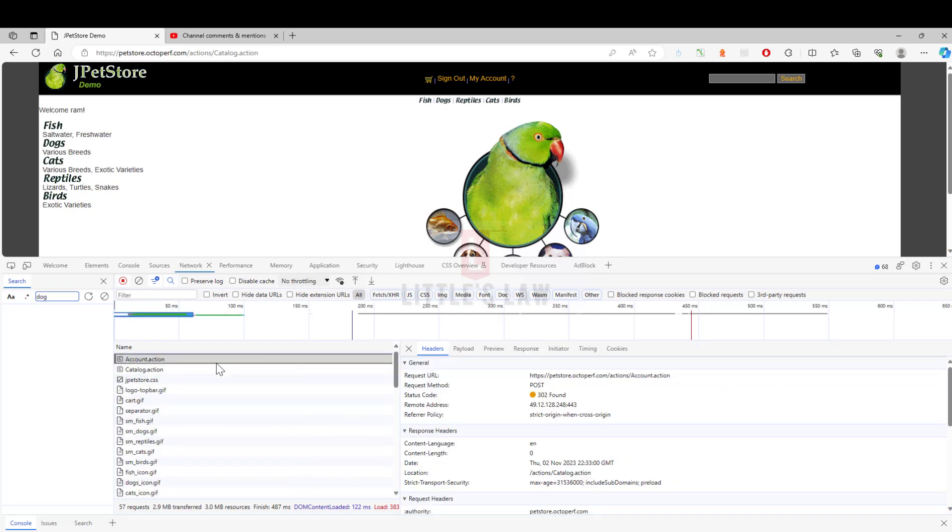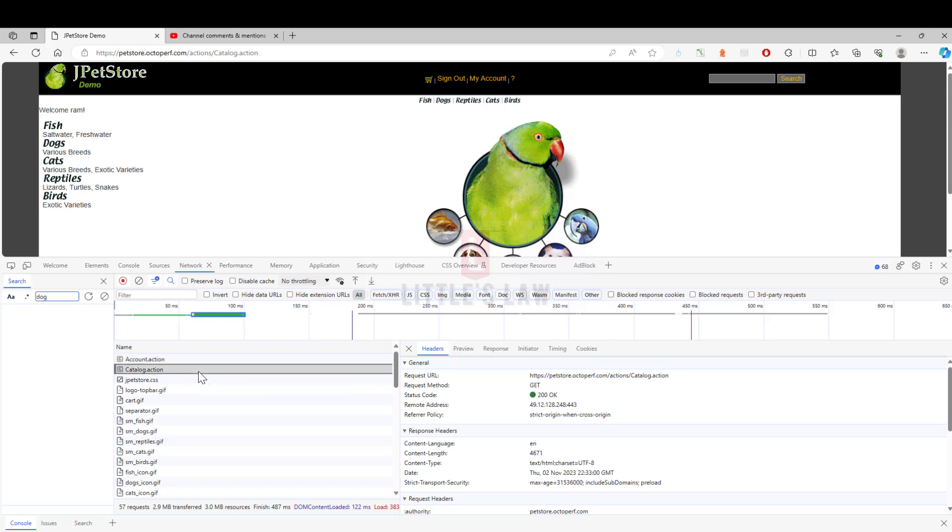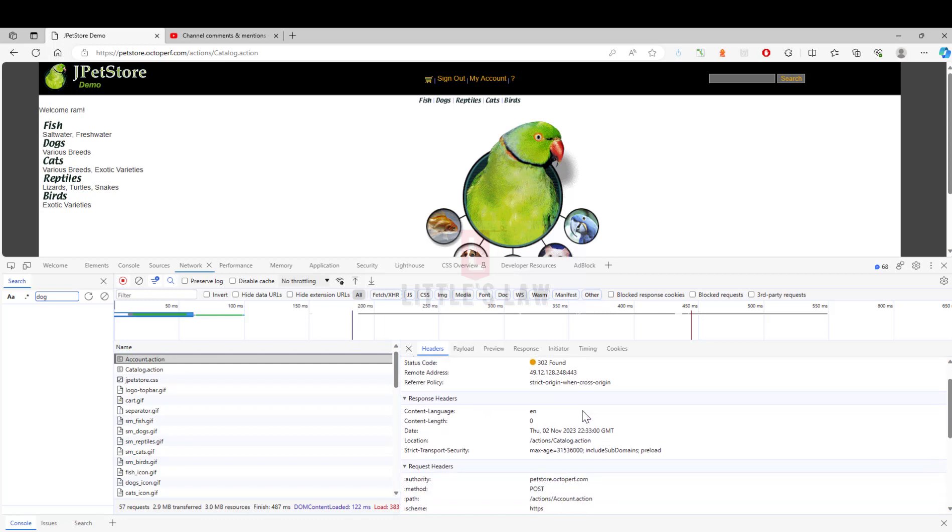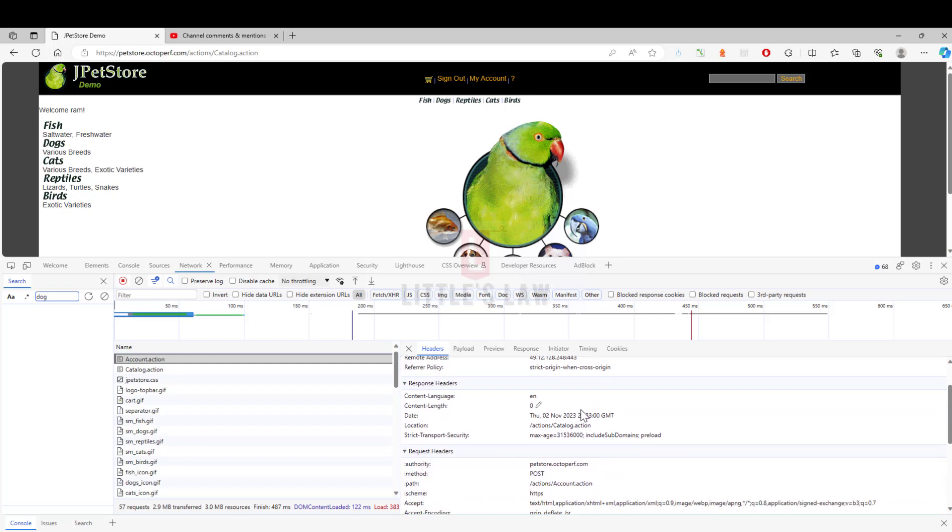Here I have two post requests, one is the account.action and the second one is the catalog.action. The catalog.action is a get request and the submit is the post request.